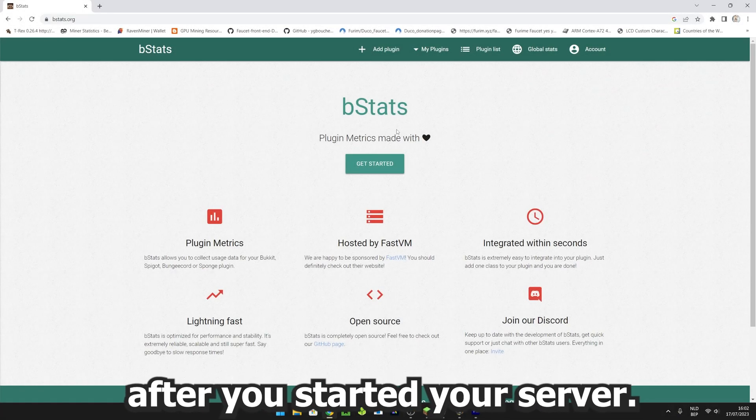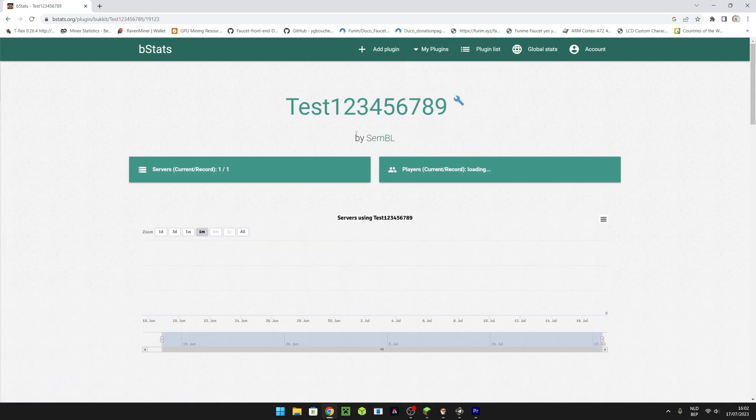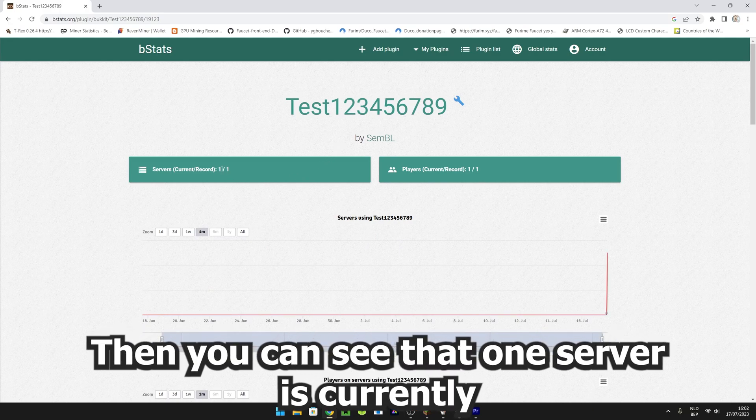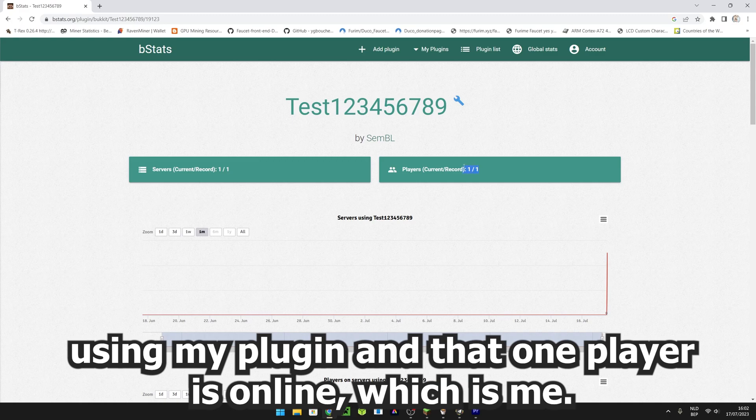After you started your server, go to my plugins and click on the plugin you created. Then you can see that one server is currently using my plugin and that one player is online, which is me.